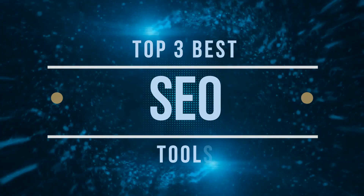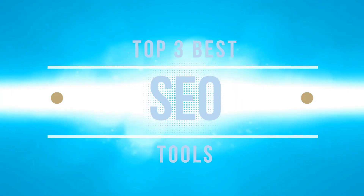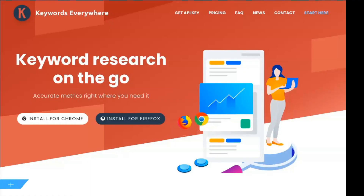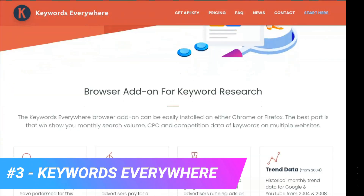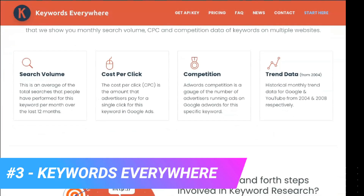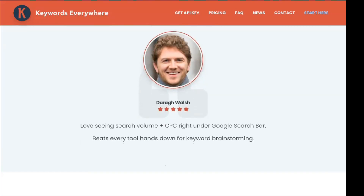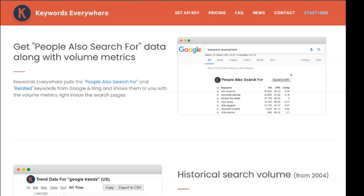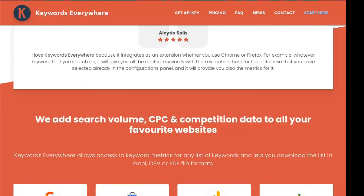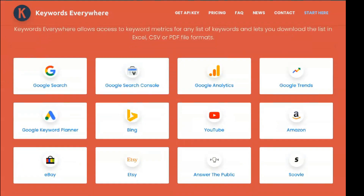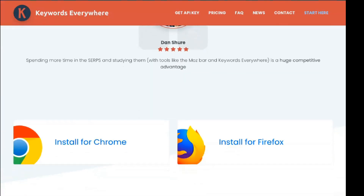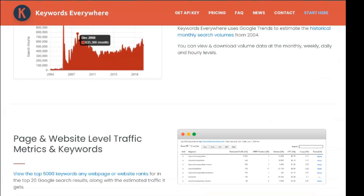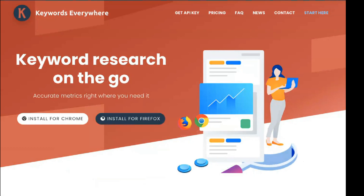Let's not waste time and let's get started right now. Keywords Everywhere is a browser add-on available for both Chrome and Firefox. This is very convenient because it means that it won't take up space on your hard drive and it will always be at your fingertips.